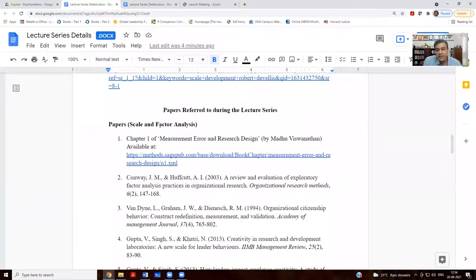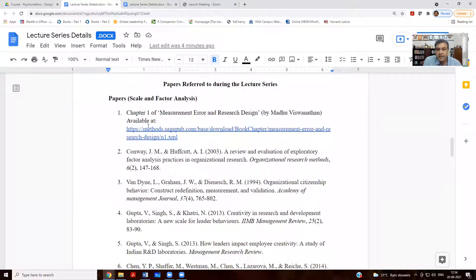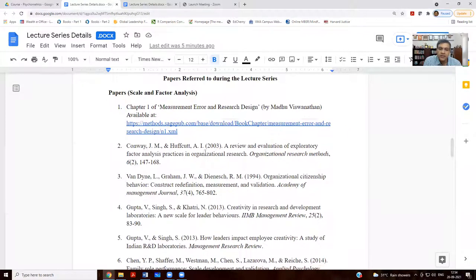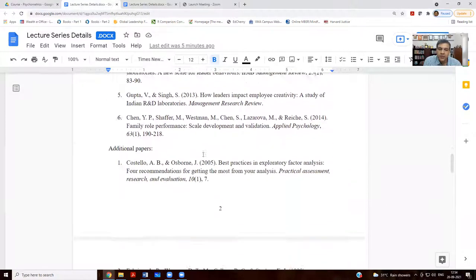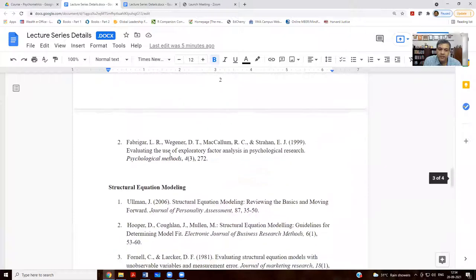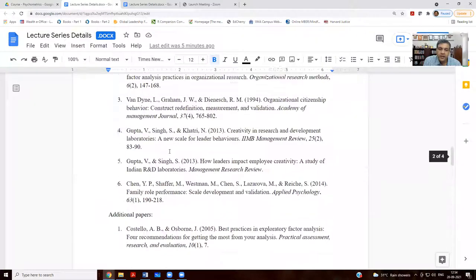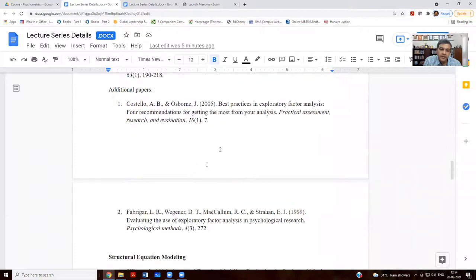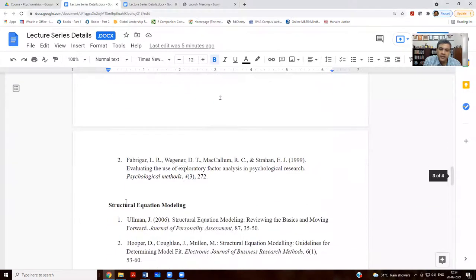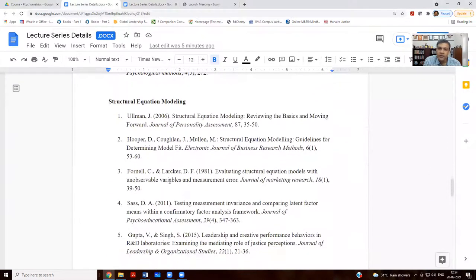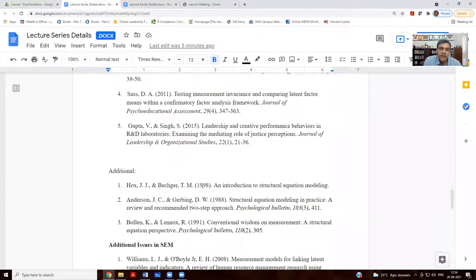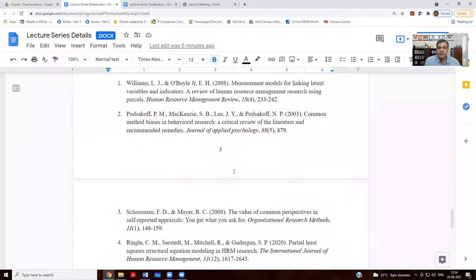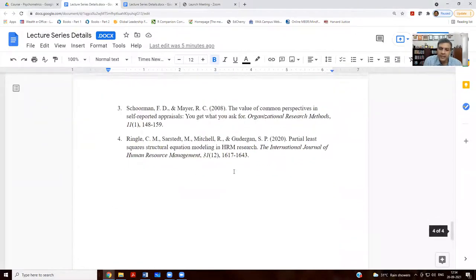Then there are some papers that I would also be referring to as a part of these lectures. The list of these papers is given. The first one is on scale development and factor analysis. The next set of papers are on SEM and the third set of papers are on additional issues in SEM.